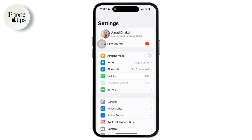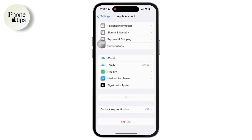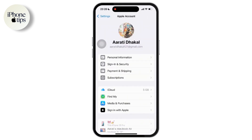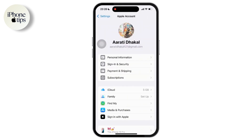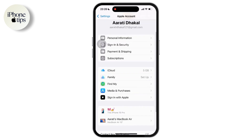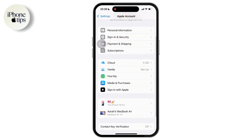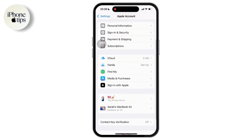Firstly, go to Settings on your iPhone. Once inside the settings, tap on your name at the top of the settings menu to open your Apple ID settings. Then simply tap on the Sign In and Security option available there.